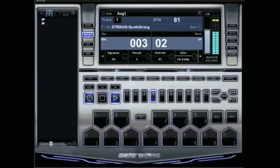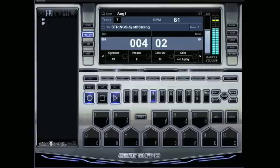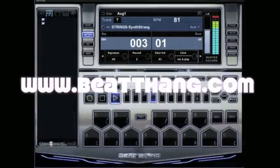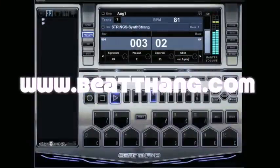Let's go ahead and hit record. Once again, we're live recording. Anything you play now gets recorded. It's real simple. Beat Thang Virtual, check it out.